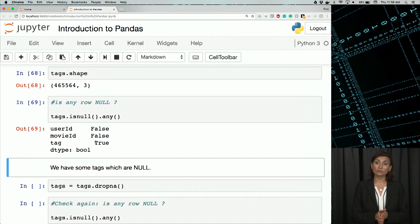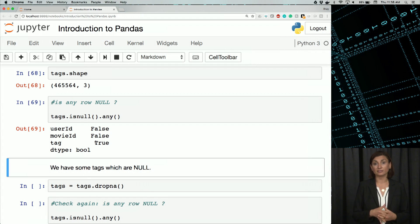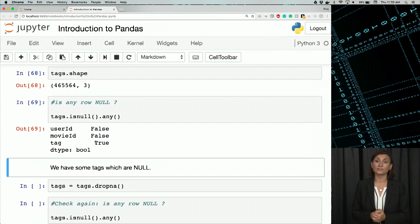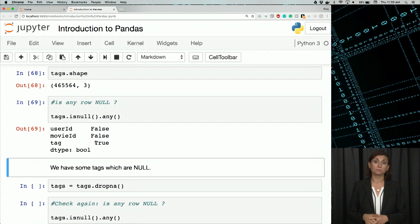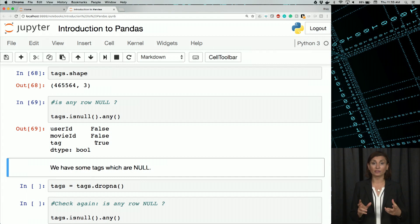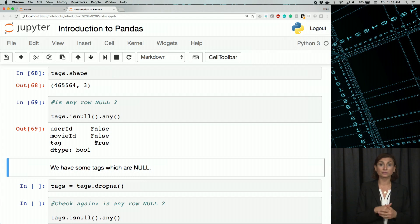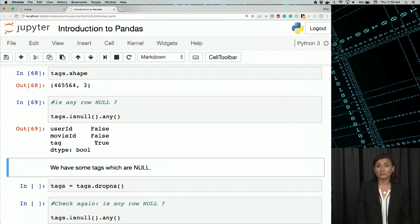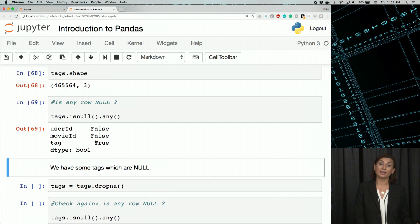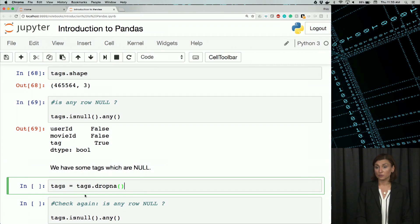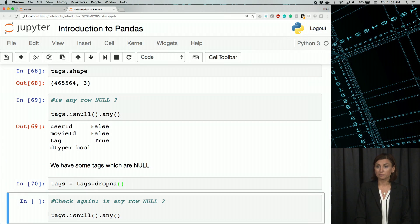As you've seen, this is a relatively clean dataset, but the tags column has indeed some missing values. Let's try to drop those. We'll use the dropNA function with the default option of eliminating rows with missing values in axis 0, or simply rows with NaN values in them. So we'll say tags = tags.dropNA() and run that.